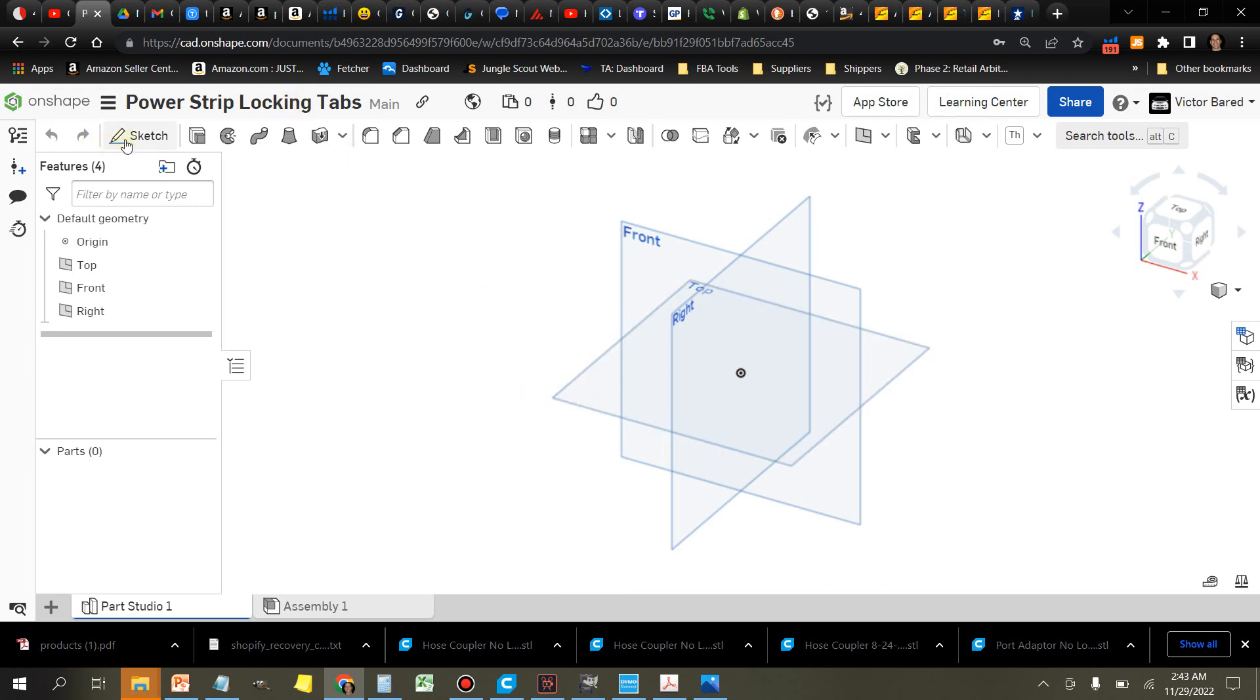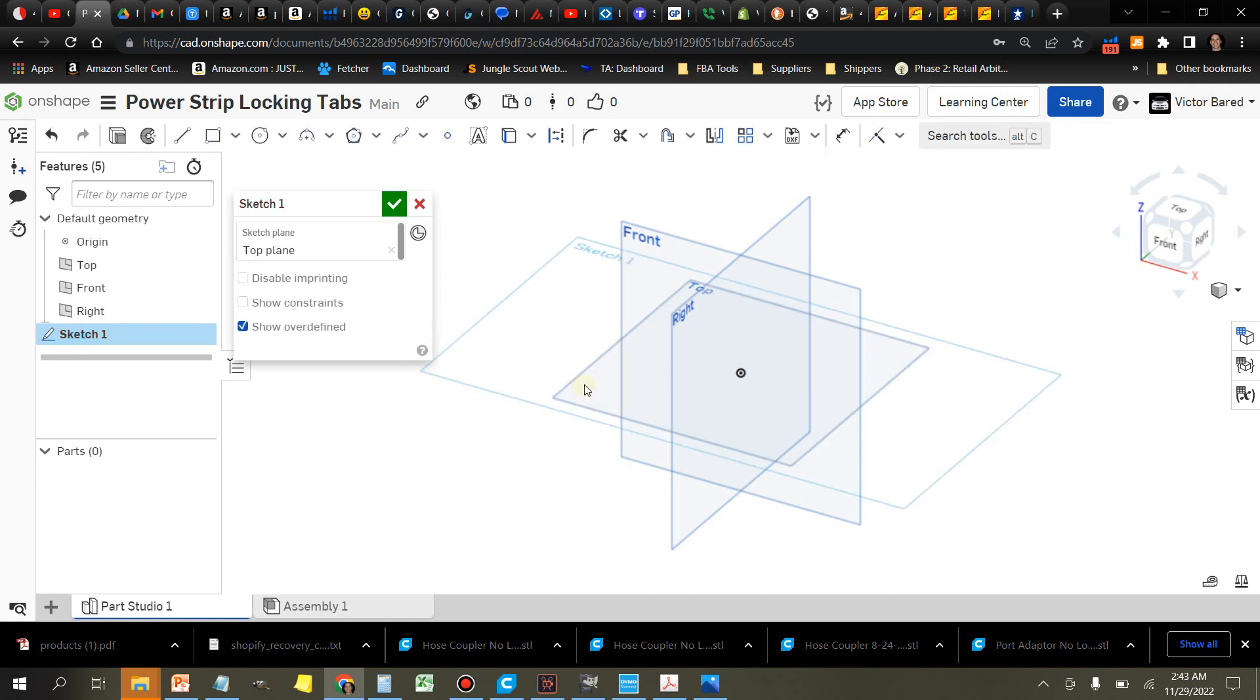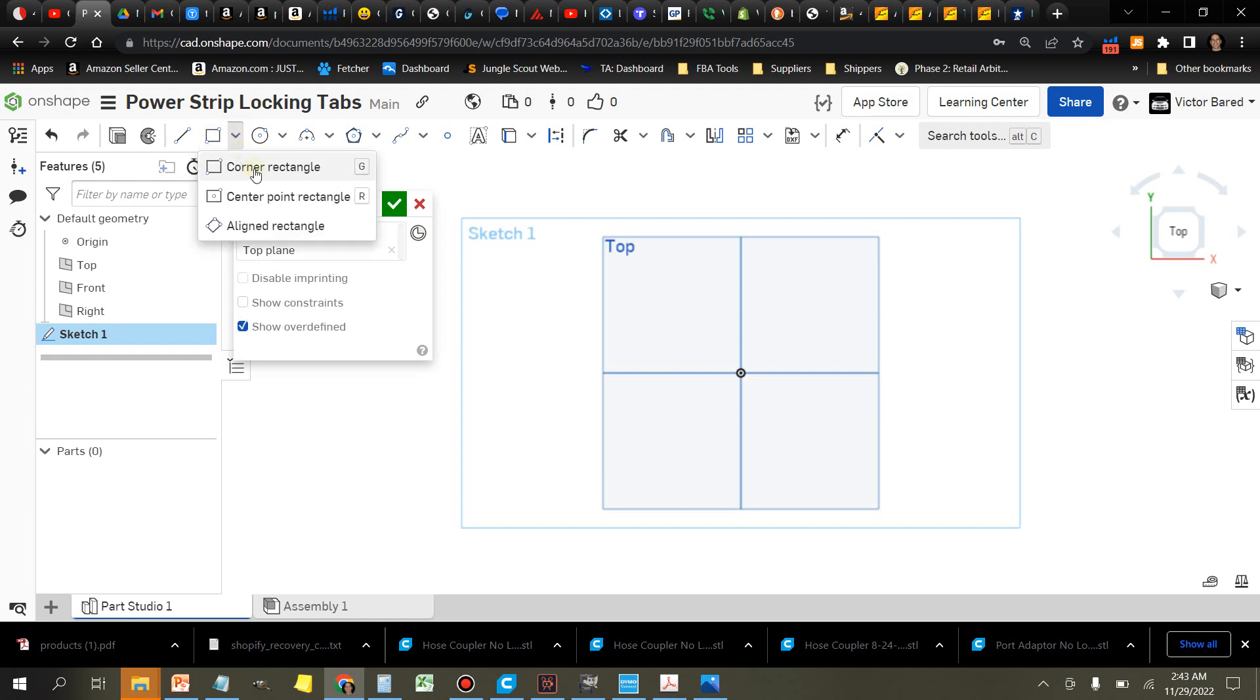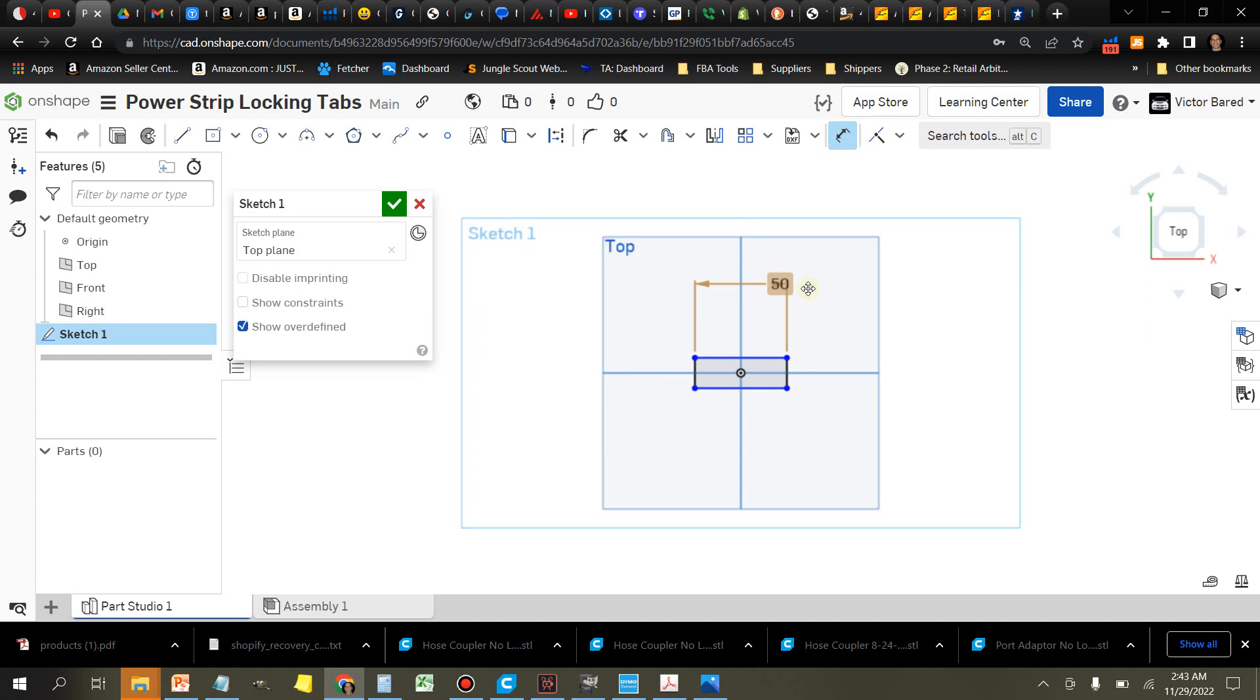We're going to get started by creating a document. I'm just going to name it Power Strip Locking Tabs. Next thing is to create a sketch. I'm going to select the top plane, press the N key to straighten the screen out, and I'm going to start by drawing a center rectangle. I took some measurements on the original part and I got 50 inches. We'll make this 50 inches long by 14 and a half inches wide.